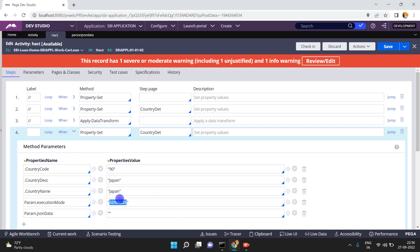I am using param.executionMode as 'serialize' because in my past video I explained about deserialization. Serialization is converting a Pega page into a JSON string. In deserialization we pass param.executionMode as 'deserialize' and param.jsonData as the JSON string — that's the vice versa. Here, since we are converting the page to a JSON string, param.jsonData is initially empty, and after conversion the generated JSON string is available in param.jsonData.